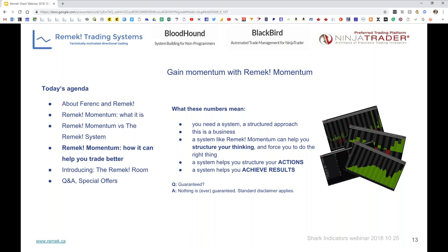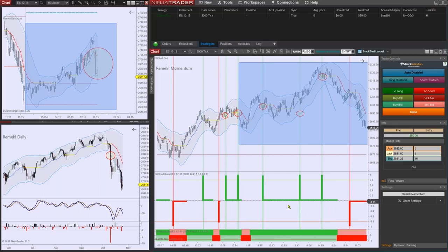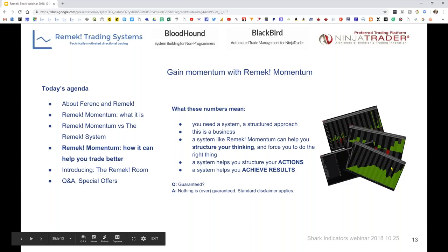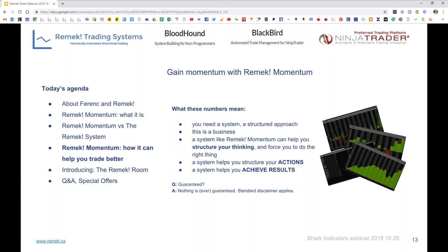This system helped me tremendously to structure my thinking. The colored trend lines at the bottom of the charts — you might think it's no big deal, but they really help you focus on the direction you need to be trading. A lot of problems can be avoided by using this system to structure your thinking and act accordingly. The end result will be results — and that's what we want.